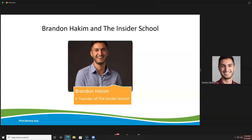Anything that we're struggling with right now has already been mastered and written about in a book. The other realization was that a single idea can change everything. It's not about collecting as much information as possible in that traditional education model. It's a lot more about: what am I struggling with right now, where can I find the answer in what book, and how can I take that in a simple way and actually apply it?